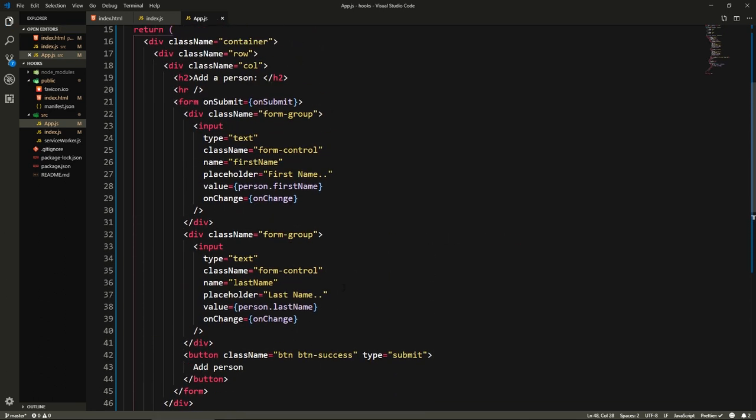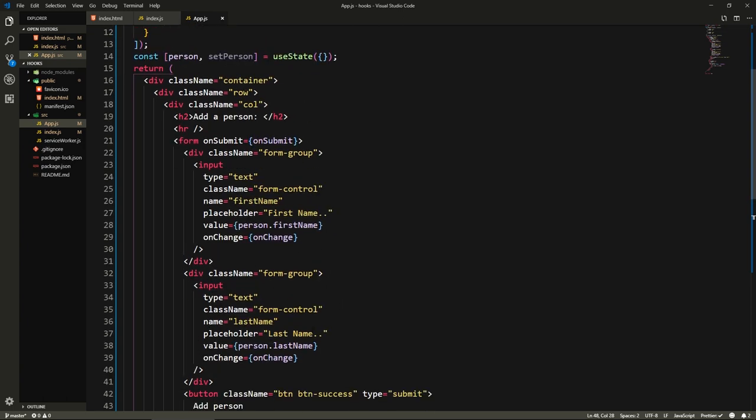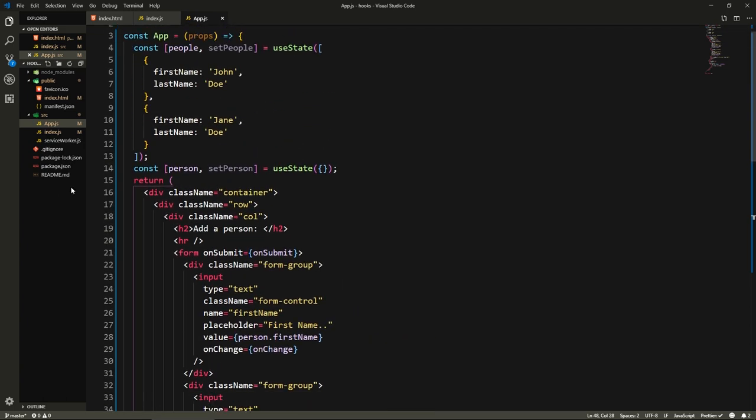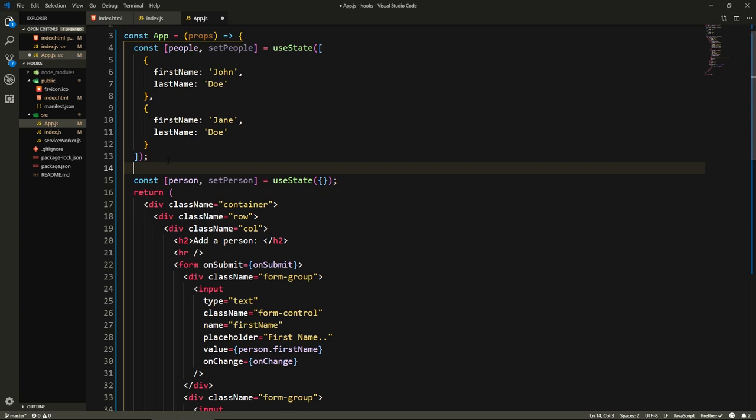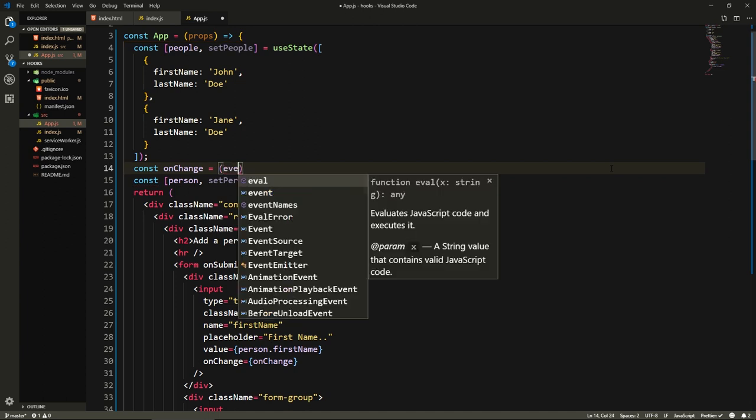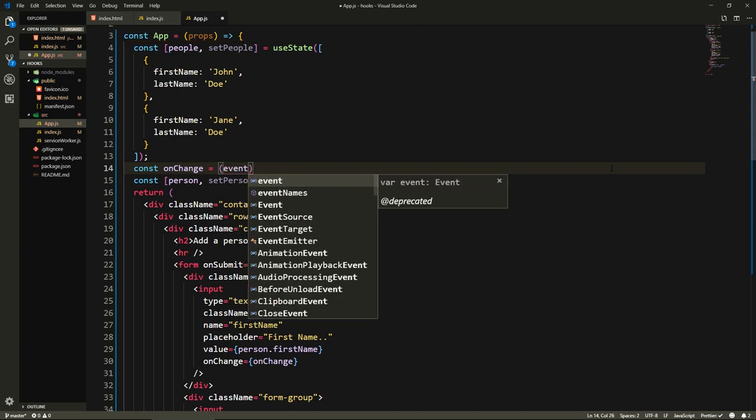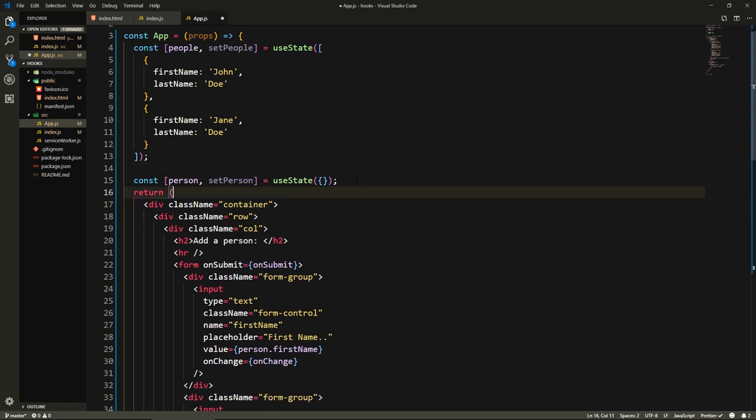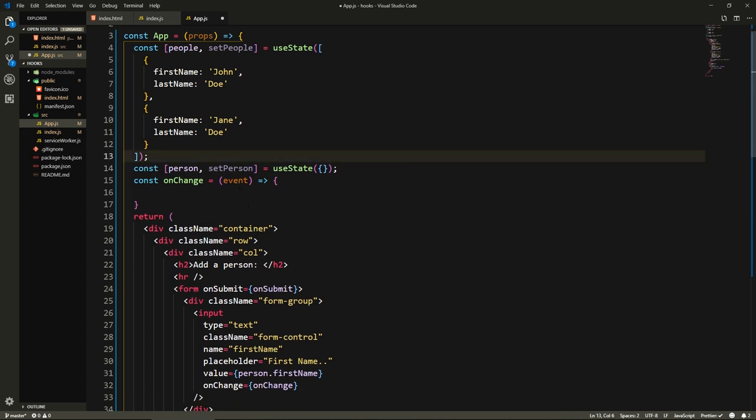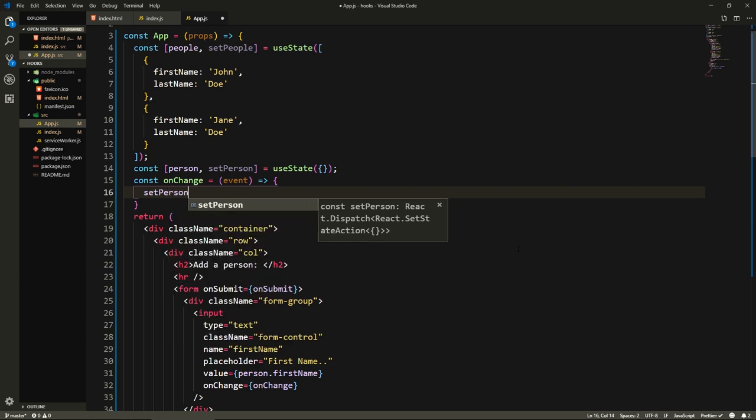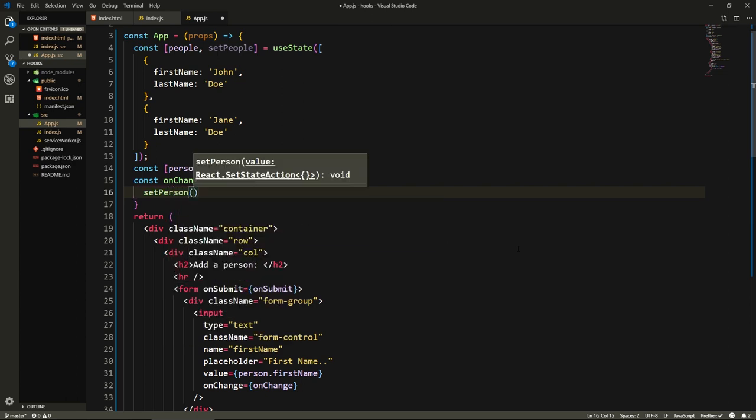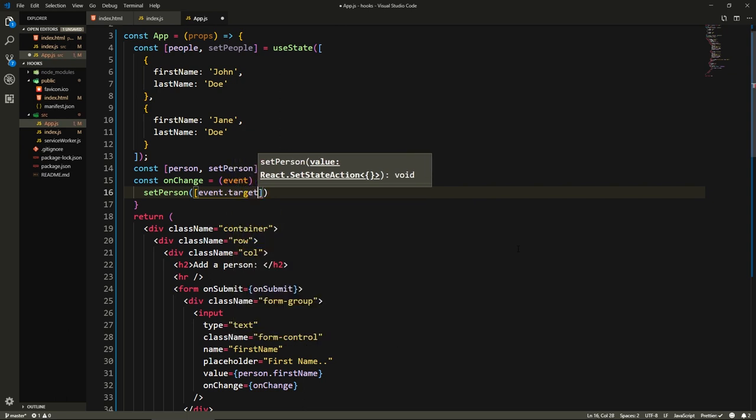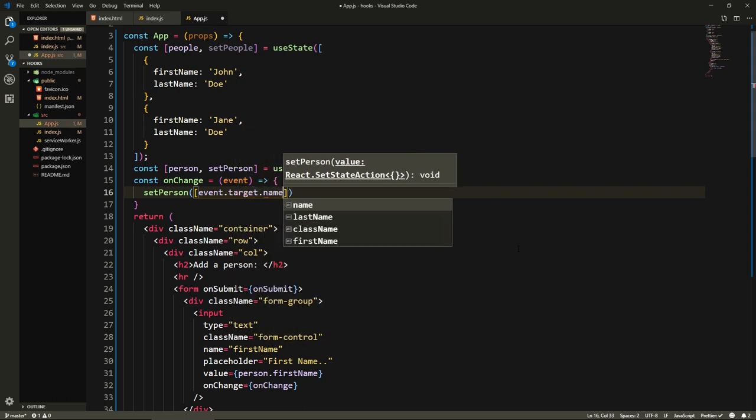Now this is going to not work because we need the onChange and onSubmit. So let's create those, start with the onChange. Here we'll say const onChange, because in JavaScript you can have functions inside of functions as long as you bind them into constant variables. So here we'll say const onChange equals, and it's going to take the event. Here we will use the setPerson function.